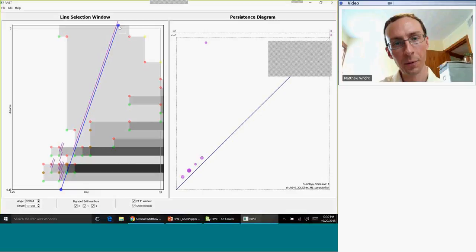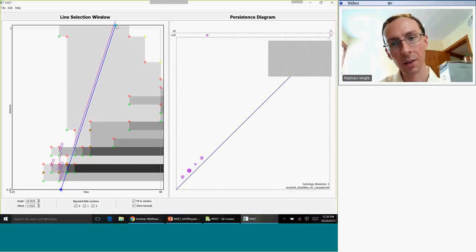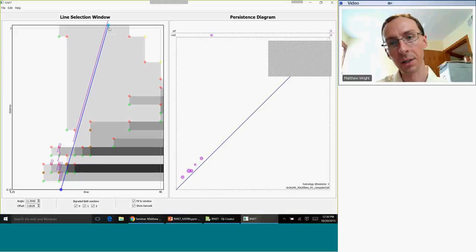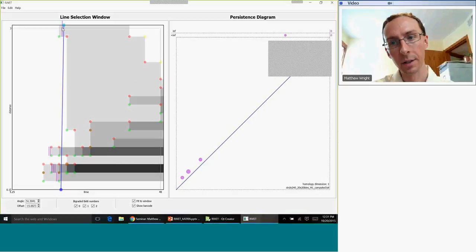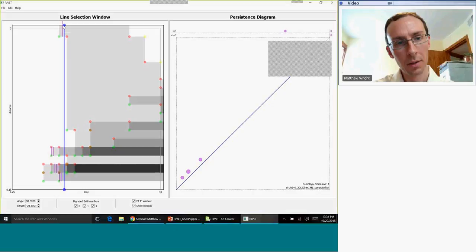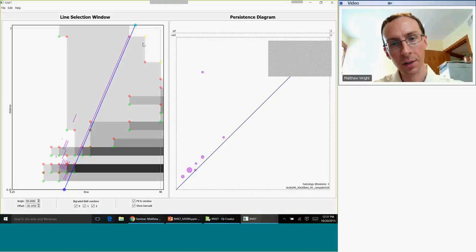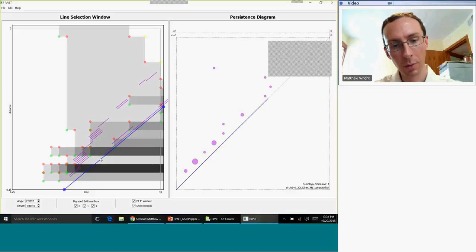This is a good example of infinity I was talking about earlier. If I move more vertically, this long bar gets longer and longer, and eventually its death time is off the persistence diagram — and that means the bar moves up, or the dot moves up into the region that says 'less than infinity'. The RIVET interface lets us browse these barcodes and persistence diagrams along one-dimensional slices of the two-dimensional persistence module.